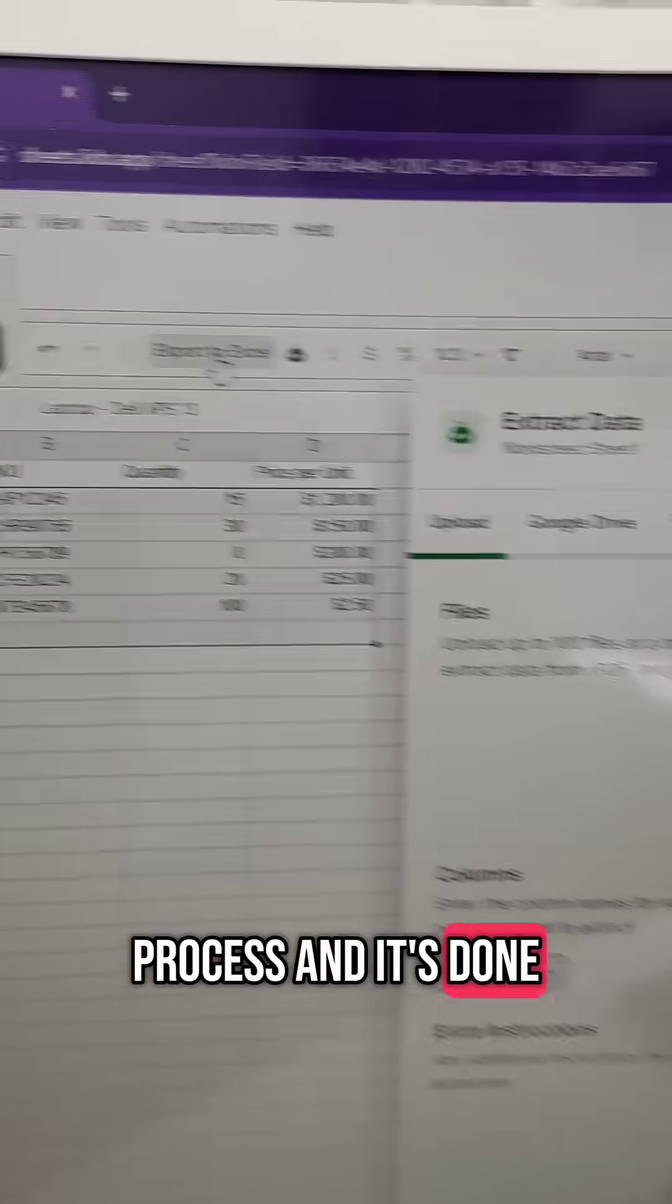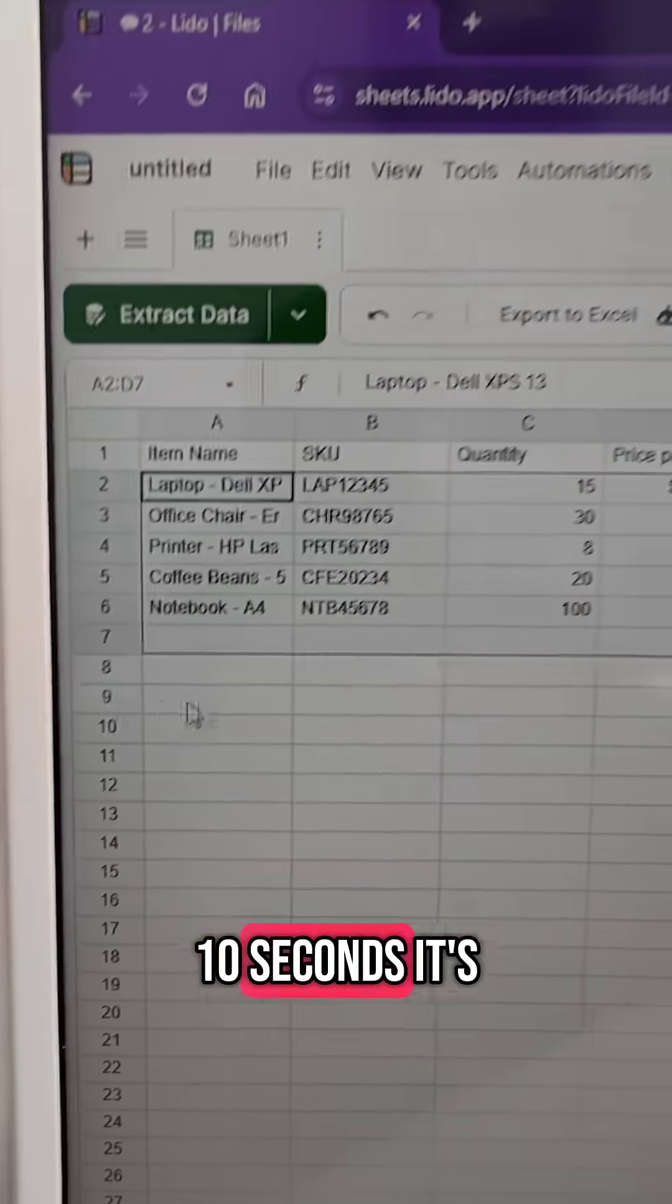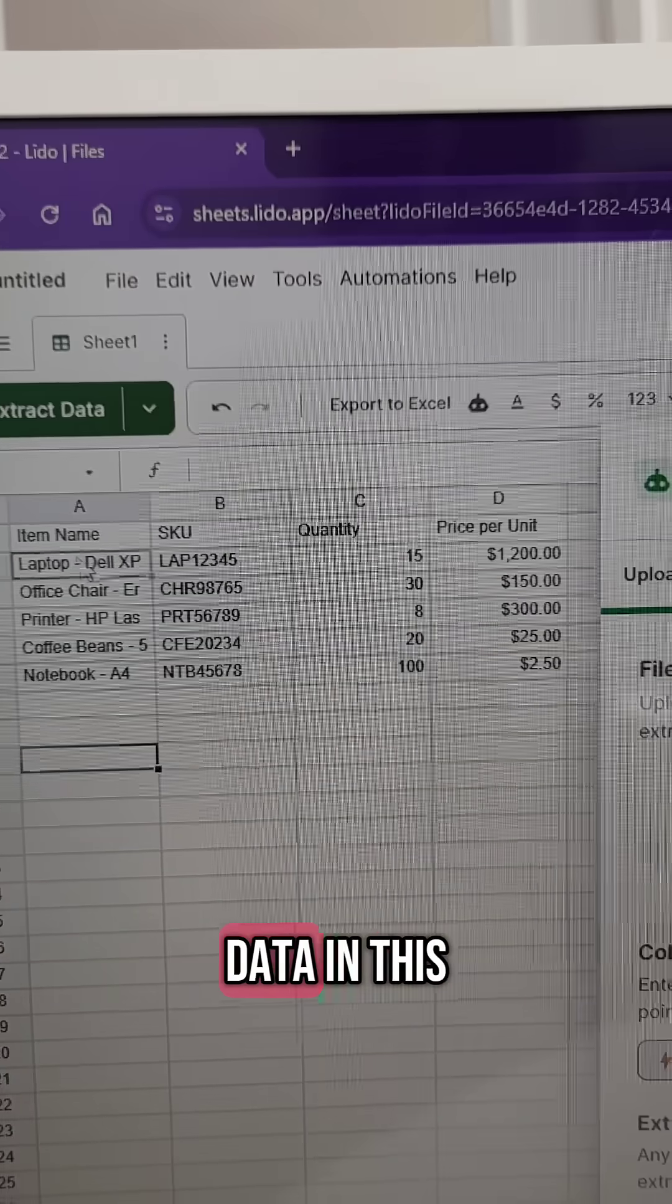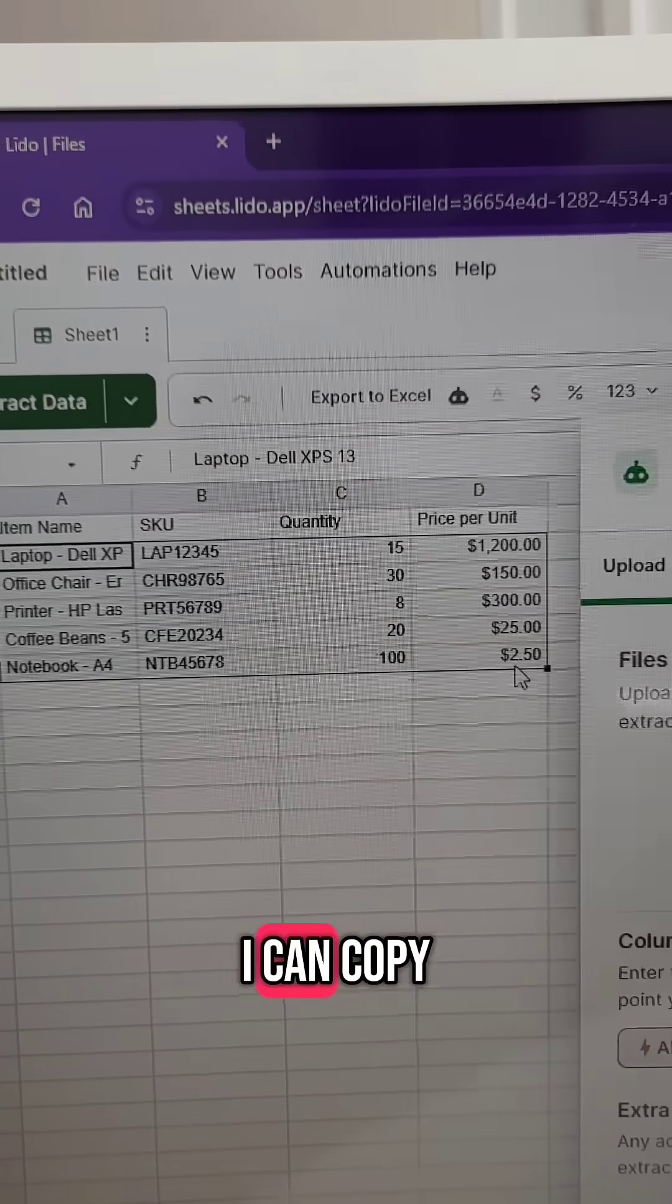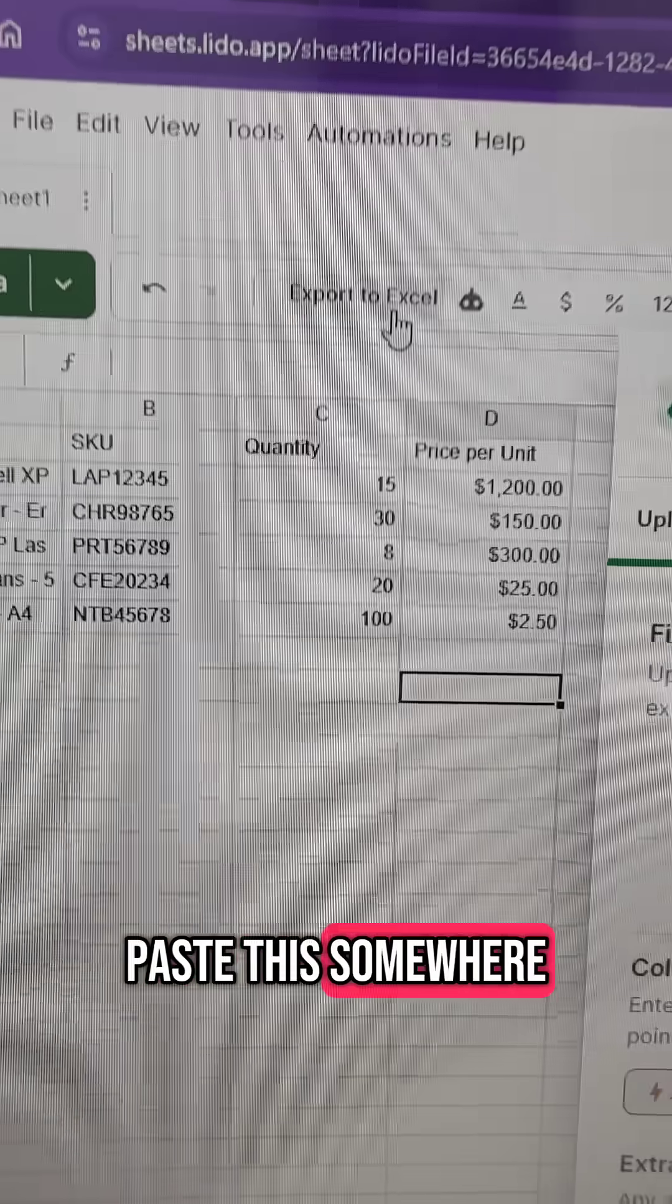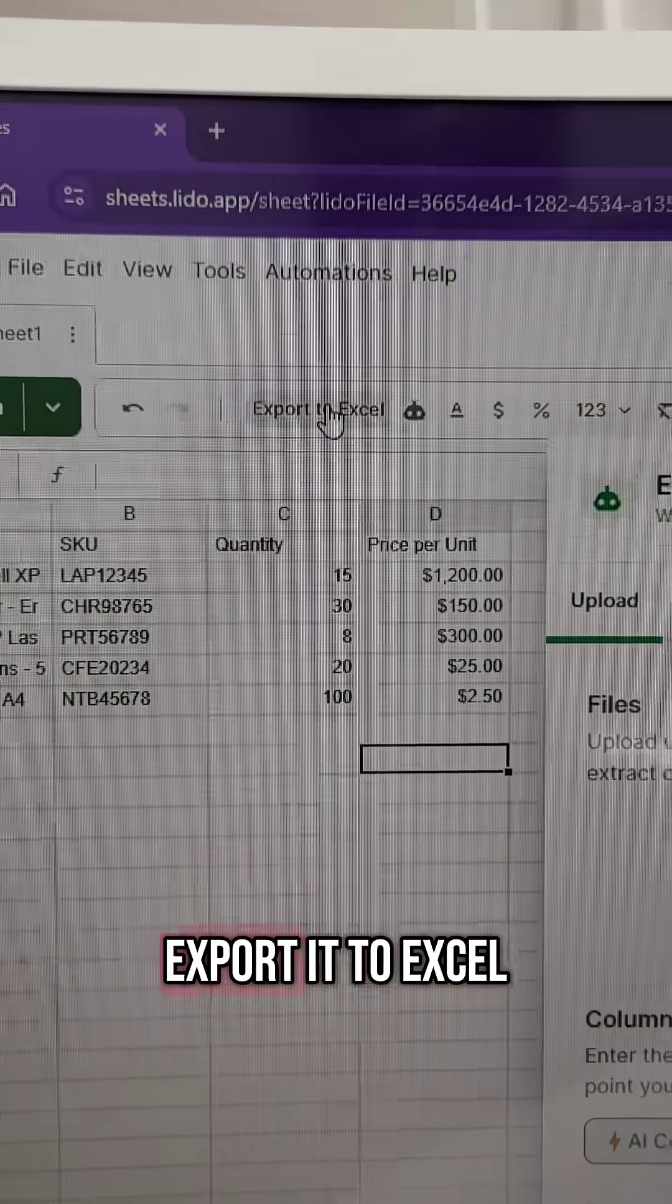And it's done. It took like 10 seconds. It's got all the data in this little sheet. I can copy-paste this somewhere, or I can export it to Excel.